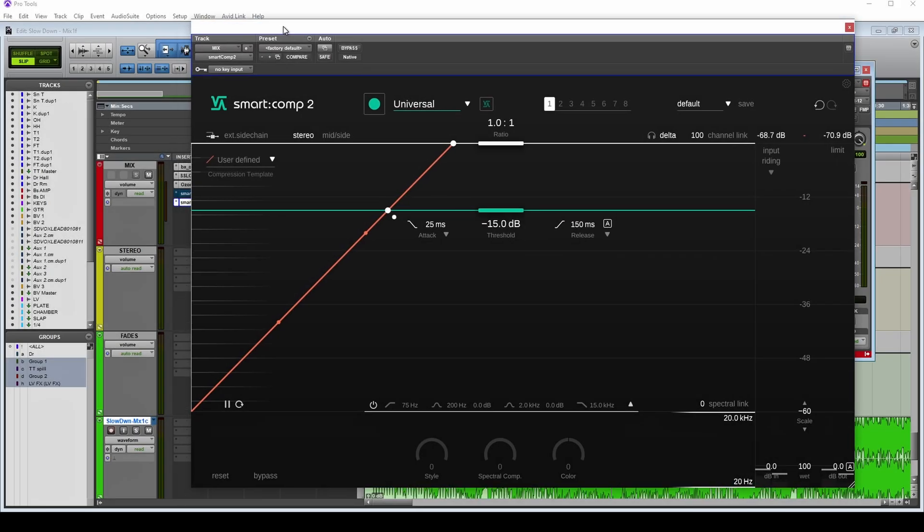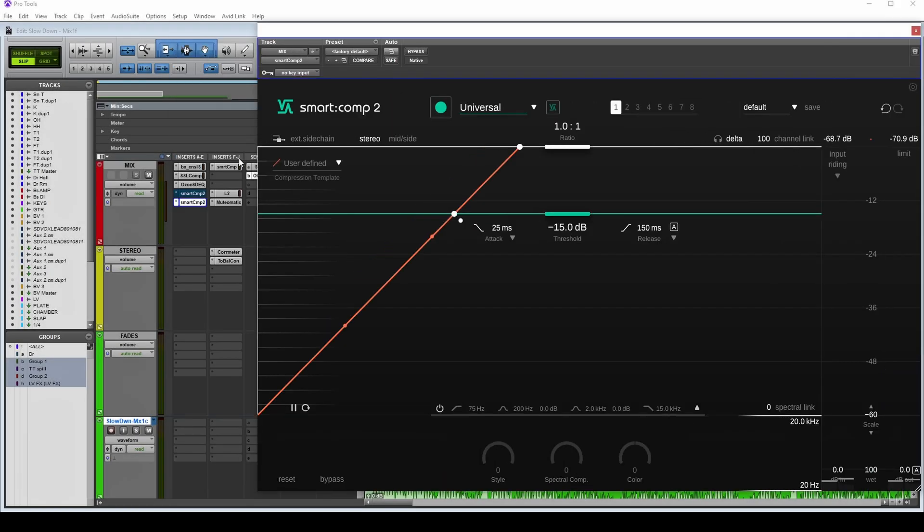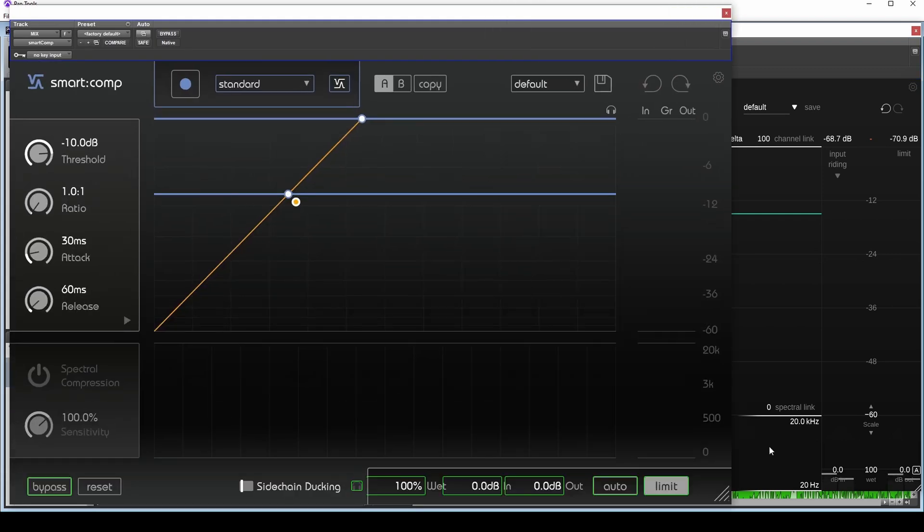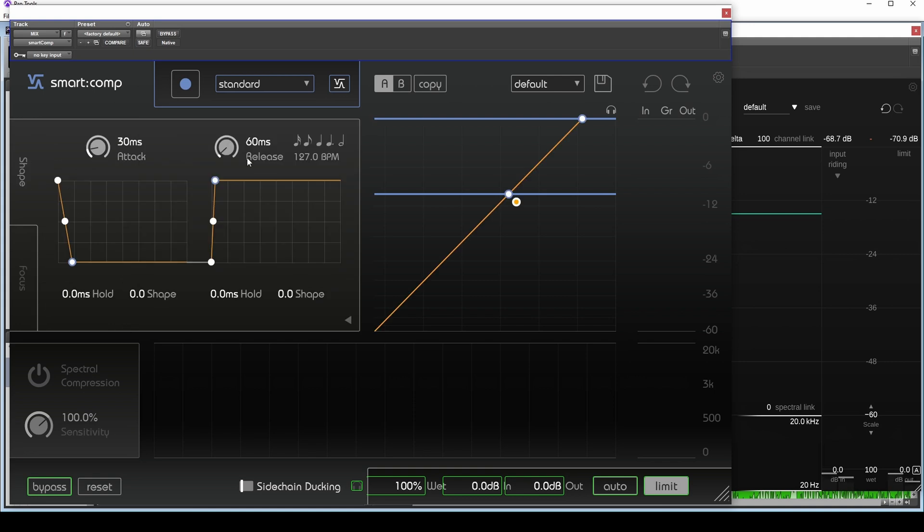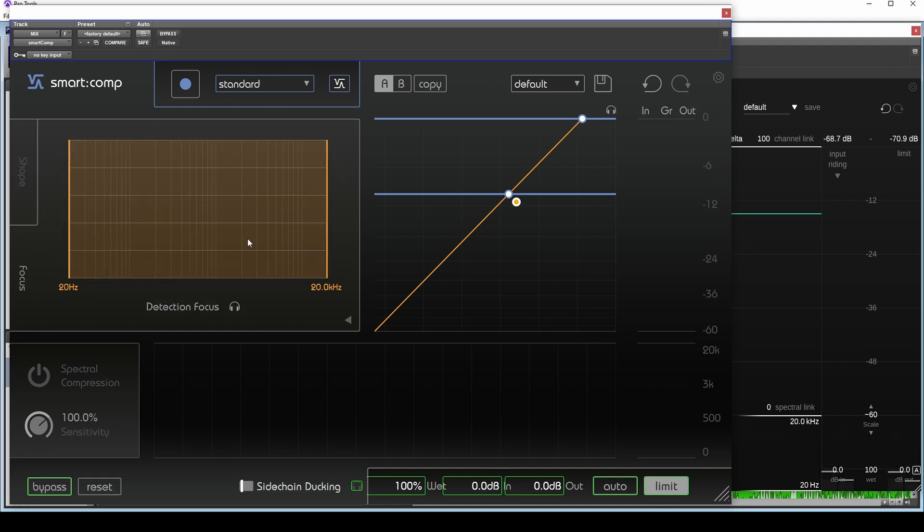That's quite a lot of features to unpack there, so let's have a look at them. Okay, so this is Smart Comp 2. For those not familiar, this is what the original looked like. Smart Comp 2 retains all of the original stuff. It may be laid out slightly differently. We've still got all of these shaping tools for the attack and the release, the sidechain EQ, they're just laid out slightly differently.